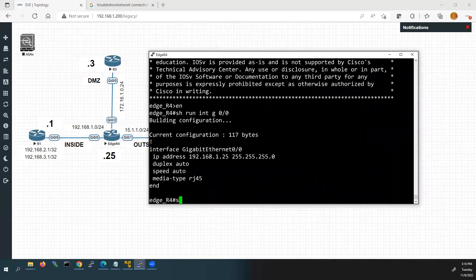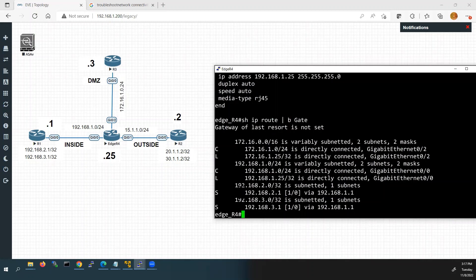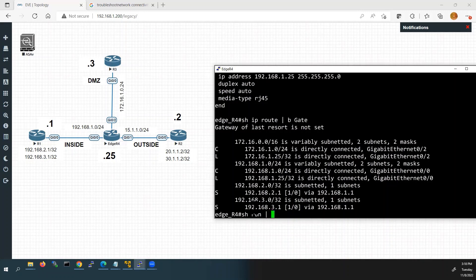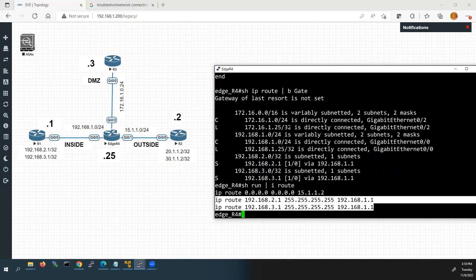We go to Router 4. First we will check the routing table to see whether we are having the routes. We'll use 'show ip route'. In this routing table we can see we have two static routes — to 192.168.2.1 and 192.168.3.1, which are the loopback interface networks of Router 1. But we don't have a route to the outside network from R2's router. We will check in the running configurations using 'show run | include route' — here we can see the two static routes already shown in the routing table.